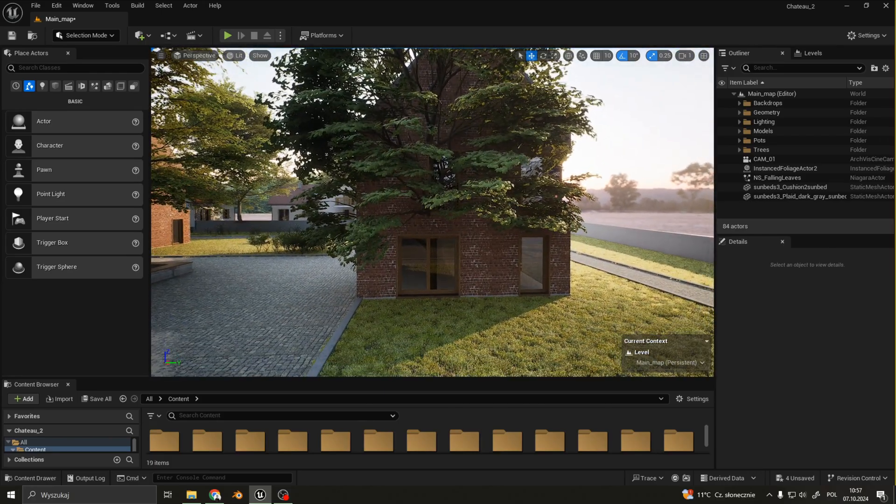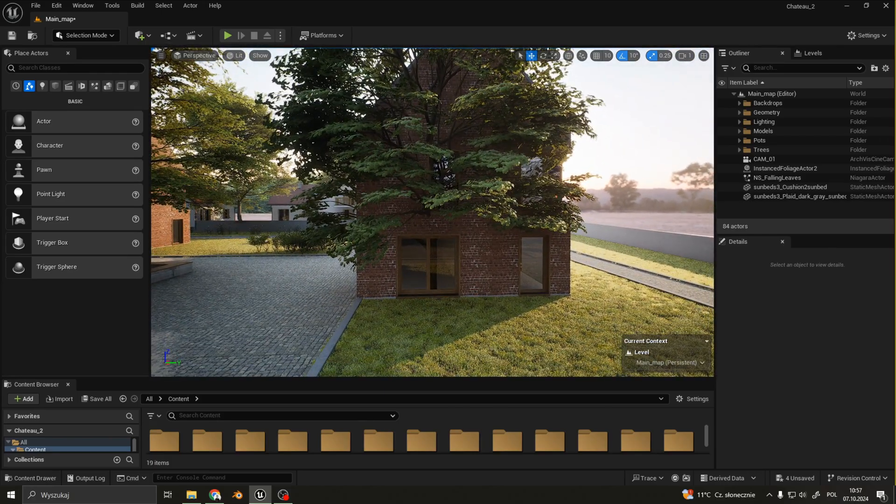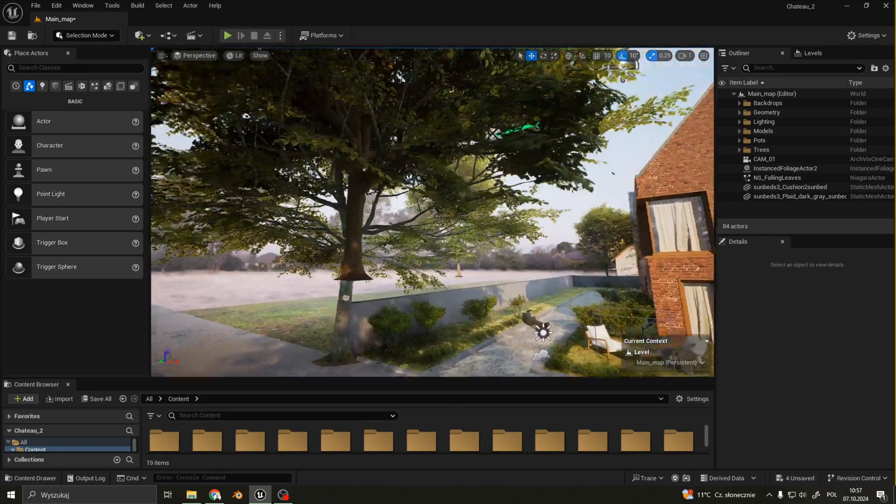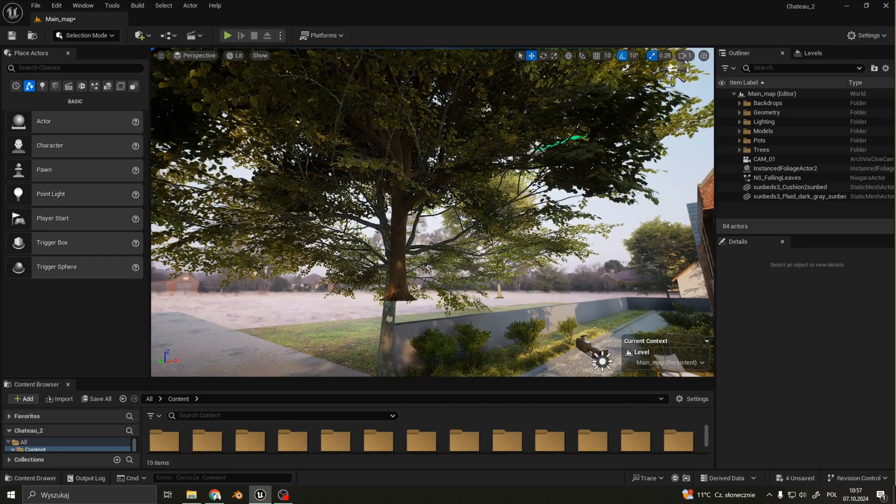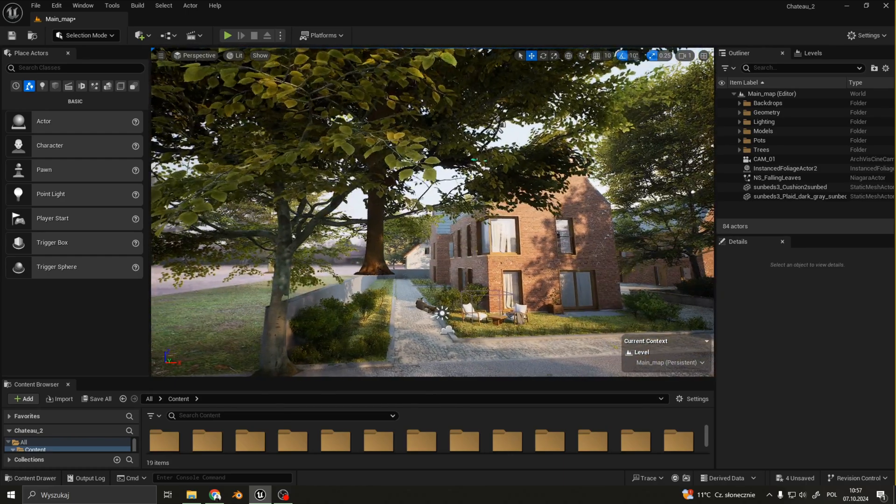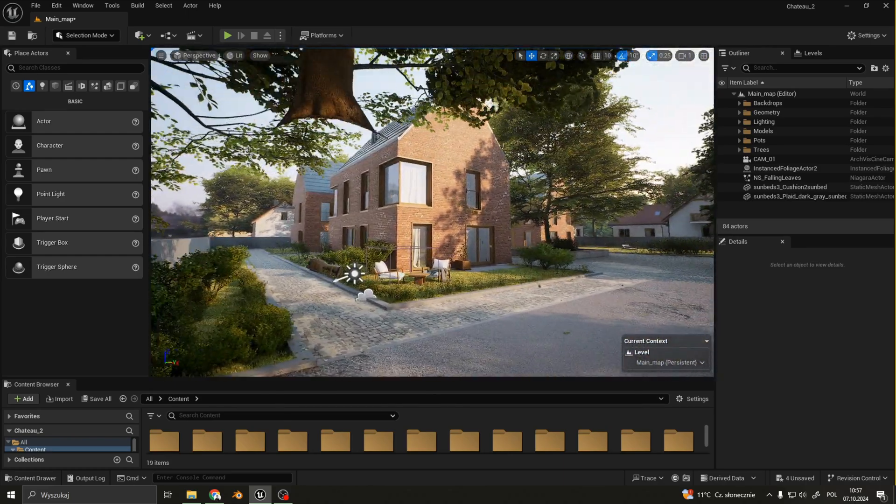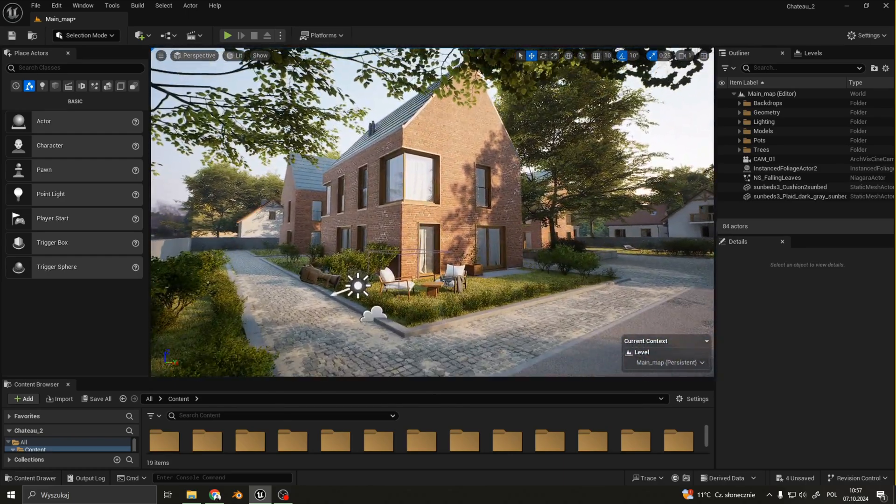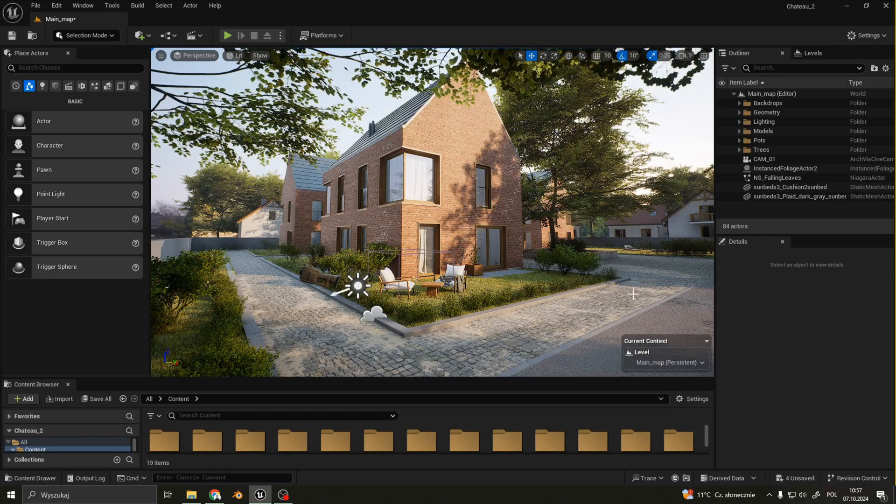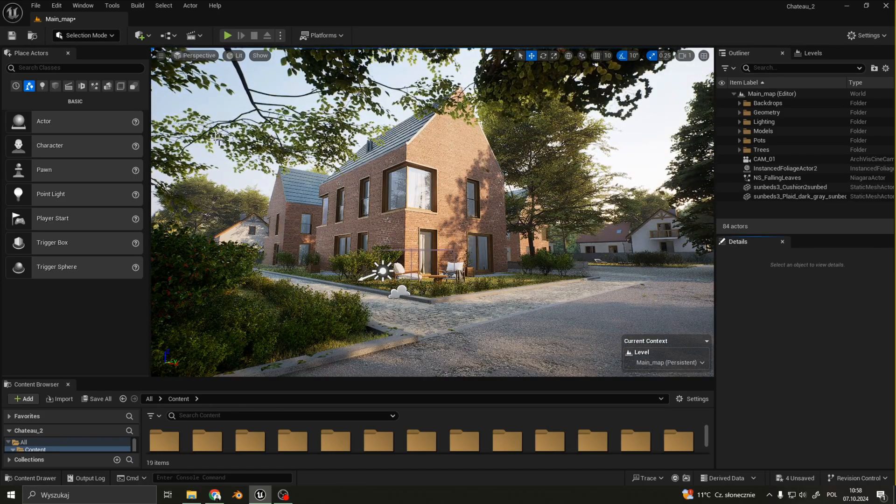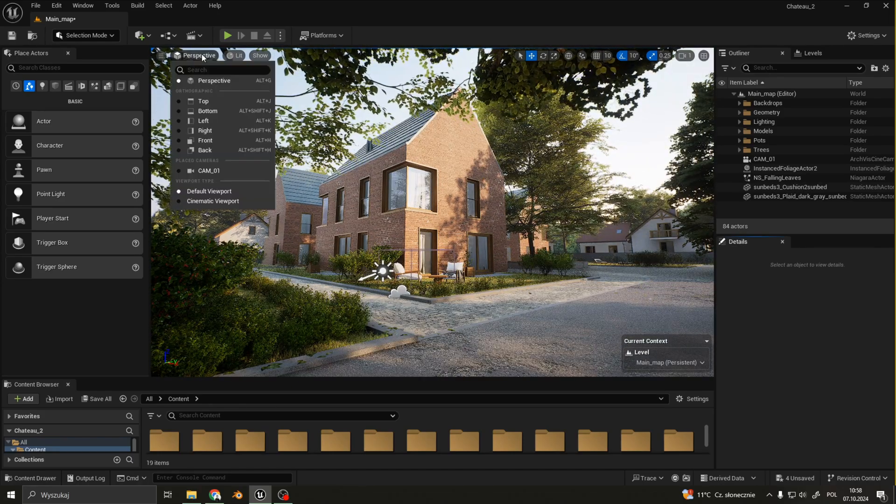We have a tree in the building, a floating tree. Let's switch to the camera view.